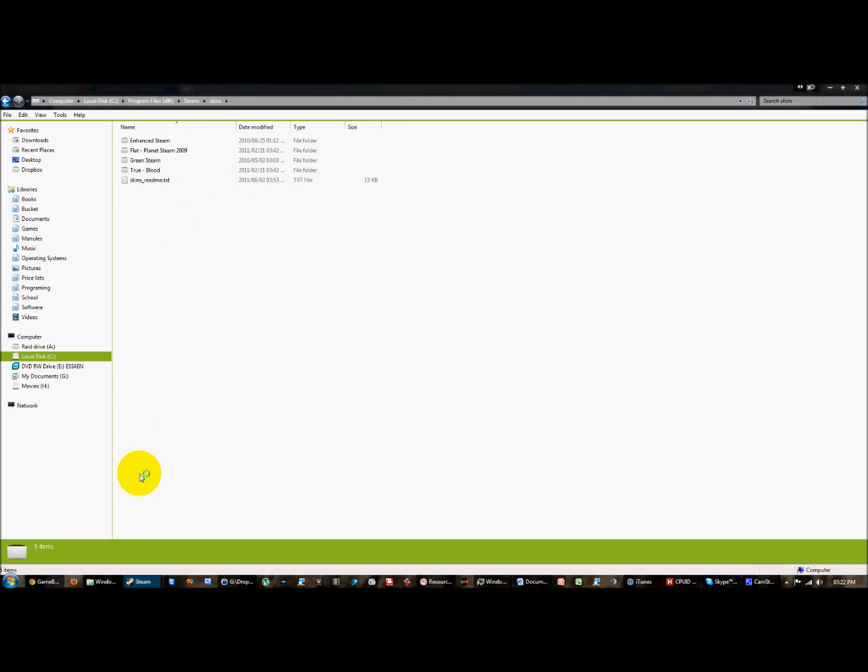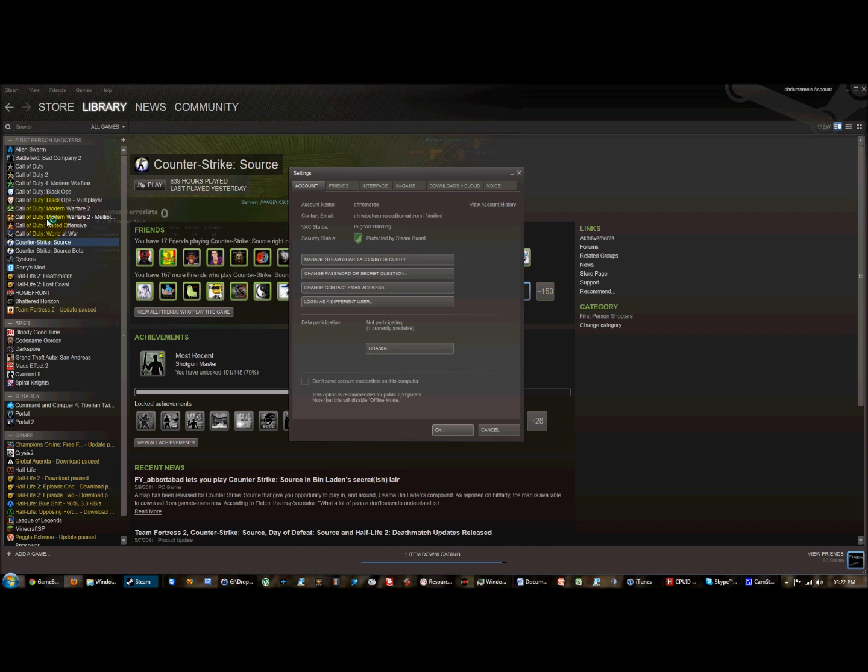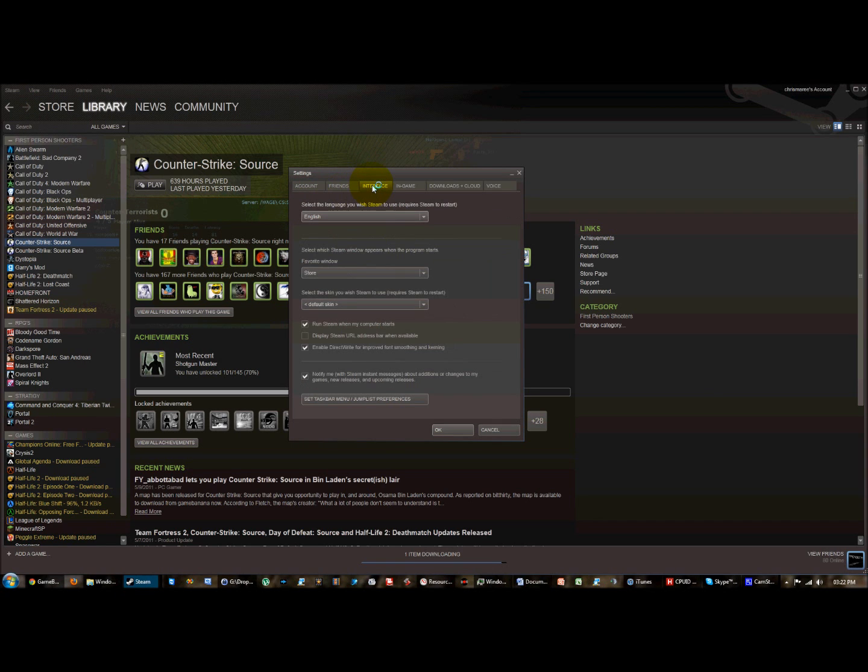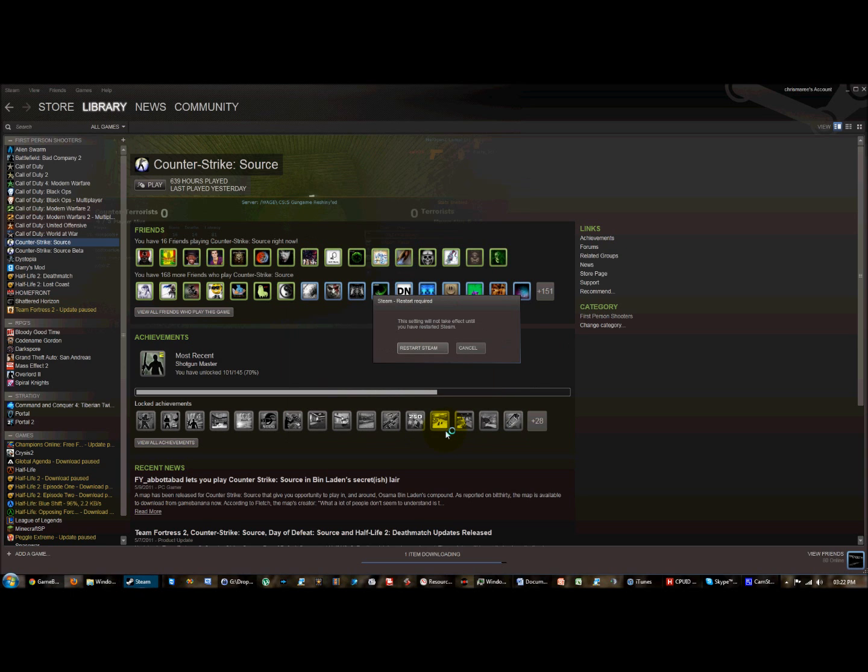We then go to Steam and we go view, settings, interface, and we select the skin we want from this drop down menu, like Trueblood which I've already downloaded and copied across. We then press OK. A popup appears which tells us that it needs to restart Steam for the skin to take effect. We press restart Steam.